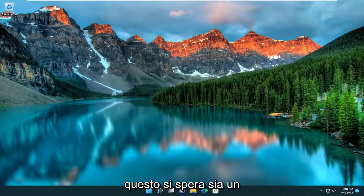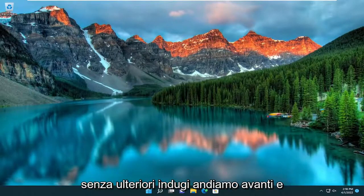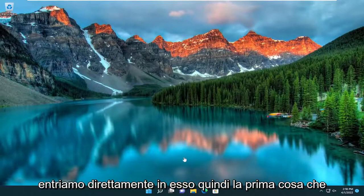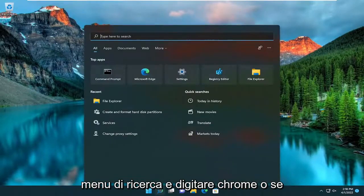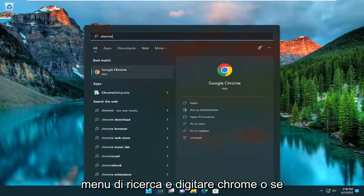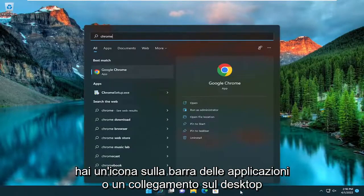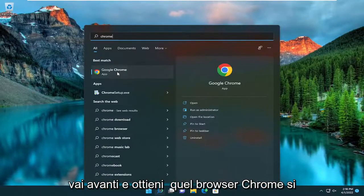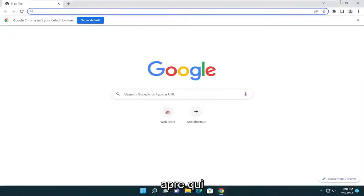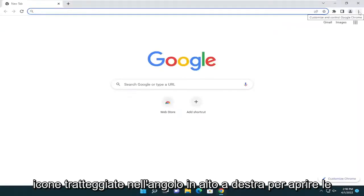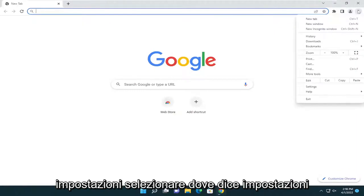So this will hopefully be a pretty straightforward process here. And without further ado, let's go ahead and jump straight into it. So first, I recommend opening up the search menu and typing in Chrome. Or if you have a taskbar icon or desktop shortcut, just go ahead and get that Chrome browser open. And we're going to select the three-dotted icon in the top right corner to open up settings.